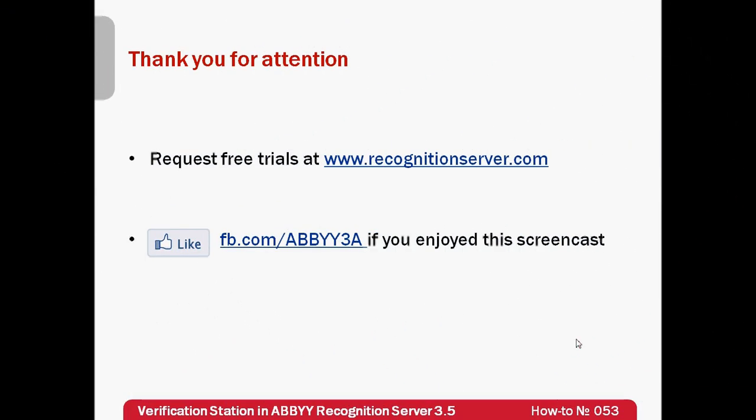Free trials of ABBYY recognition server can be requested at www.recognitionserver.com. Thank you very much for your attention and if you have enjoyed this screencast, please like our Facebook page.